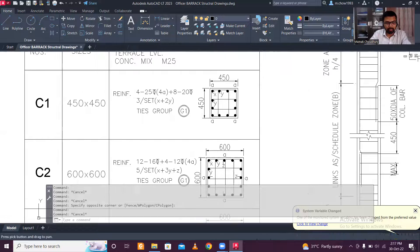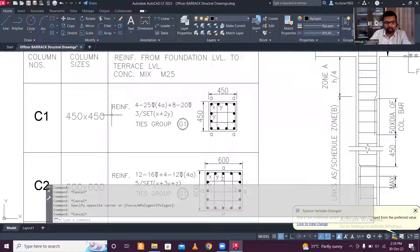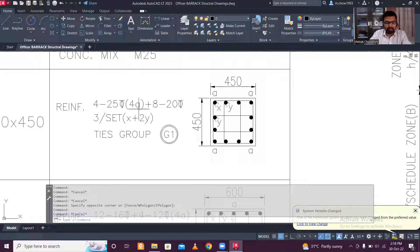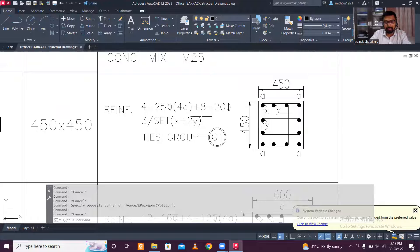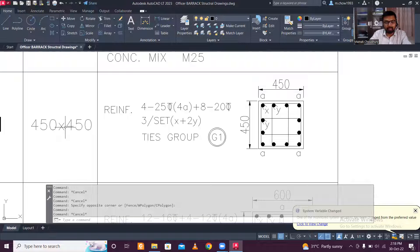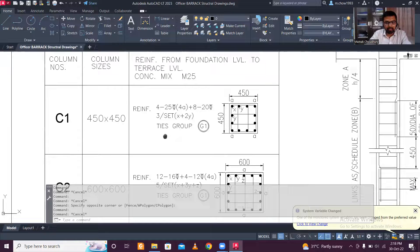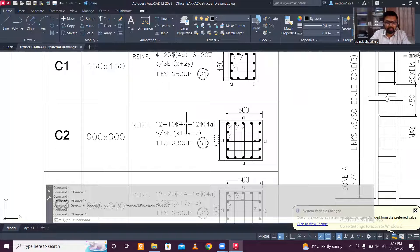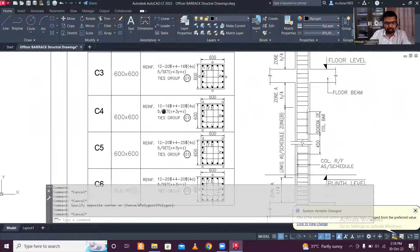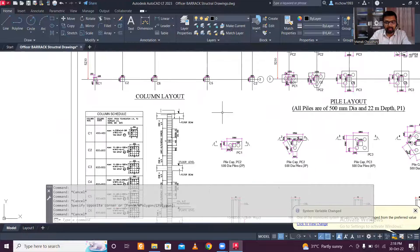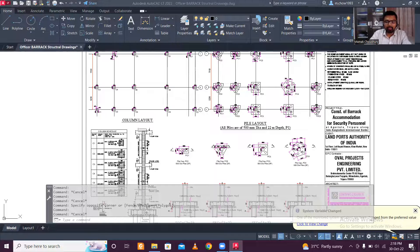Let's check the reinforcement of column C1 (450×450). It has 4 bars of 25mm (denoted 4A) and 8 bars of 20mm. Since 25mm is the larger diameter, the 25mm bars are placed at all four corners, and the remaining 20mm bars are placed elsewhere. For a 450×450 column, there can be a maximum of 12 bars, and for a 600×600 column, a maximum of 16 bars is used.